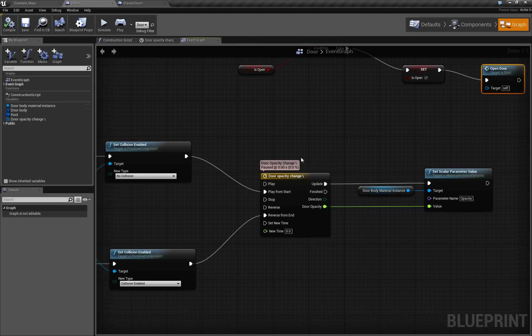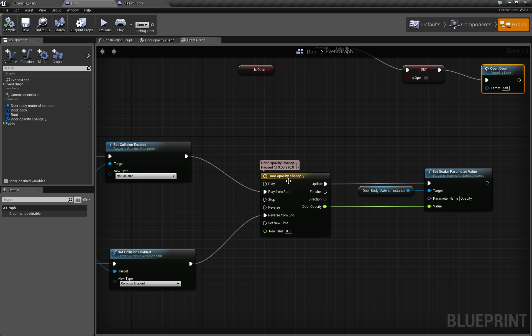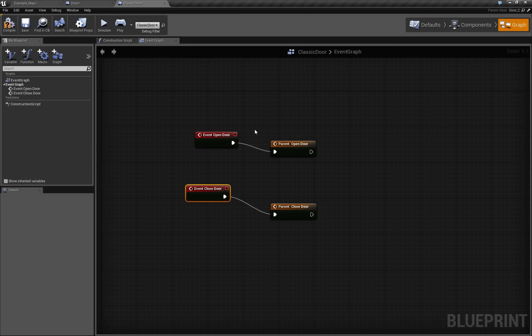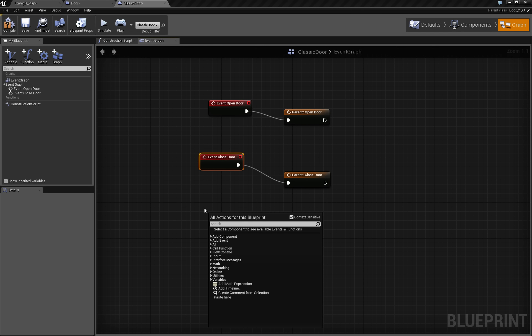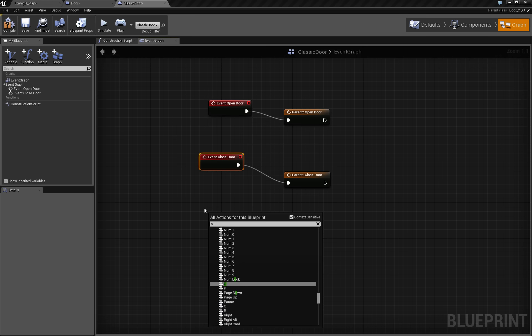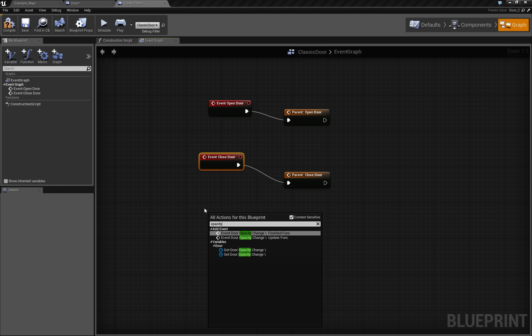And we could be using this door opacity change timeline. And we are even able to call, to get a delegate of it, so we can say opacity change, you see, we can call finished func and update func.